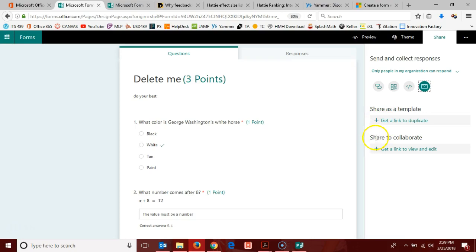But if, for instance, all of the third grade in your building are going to take the same quiz, and you want all of that data to be available together, then you could use share to collaborate. That way, each of you can get responses from your individual students, but all the data will be in one place and you can go and look at it together.